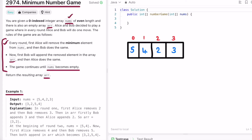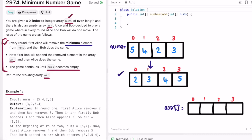Let's take the first example. I've taken the same input as example one. We have to deal with minimum elements, so let's sort the input array from beginning to end. After sorting, the array will look like this and we also create the output array arr of the same length as nums. Alice will remove the first minimum element and Bob will remove the second minimum element.